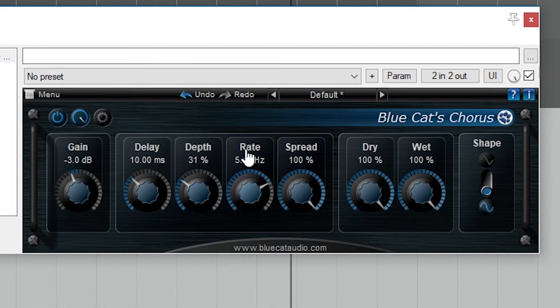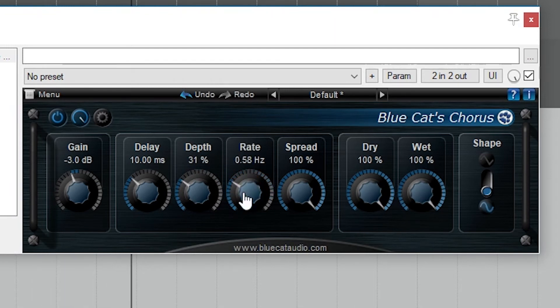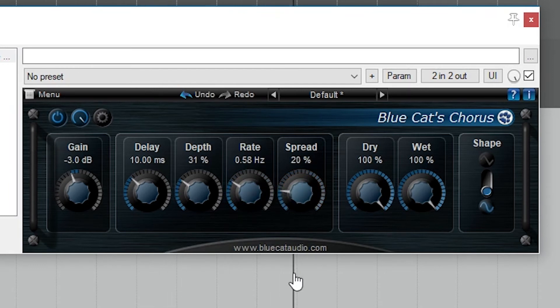Then we have the rate of the modulation, and you'll be able to hear these variations in the chorus speed as we increase this. The spread controls how much it spreads out in stereo.